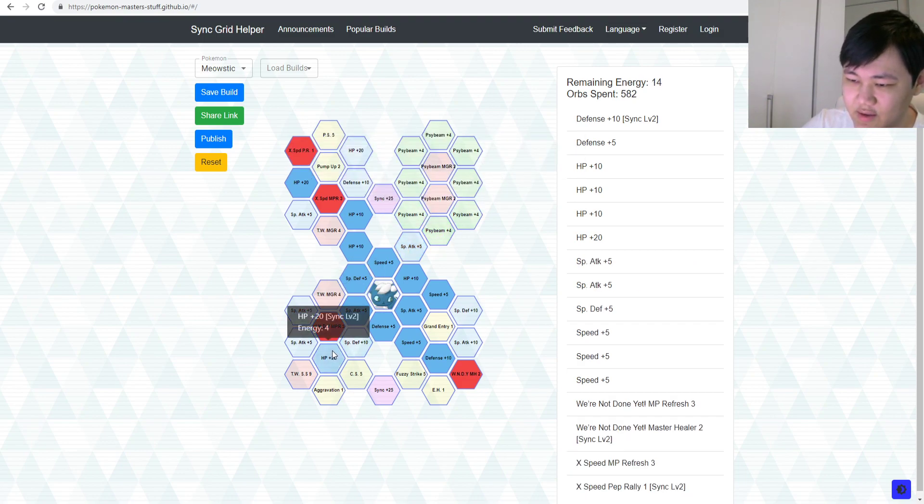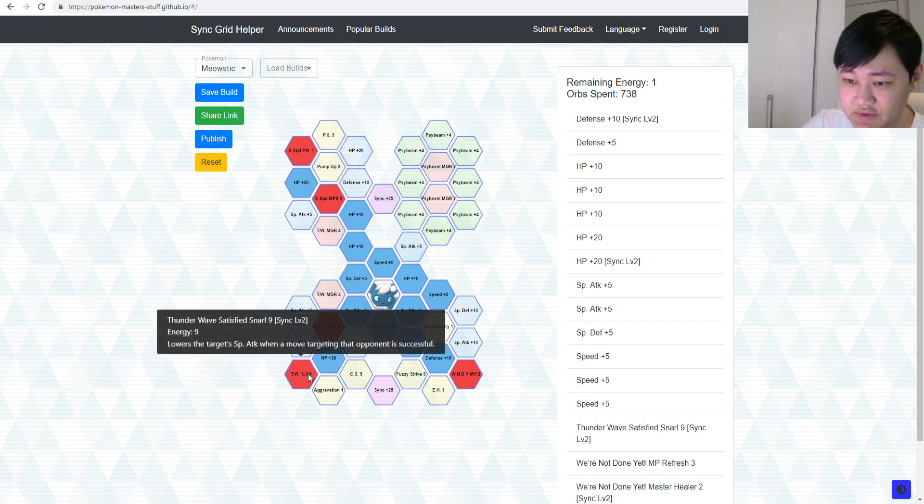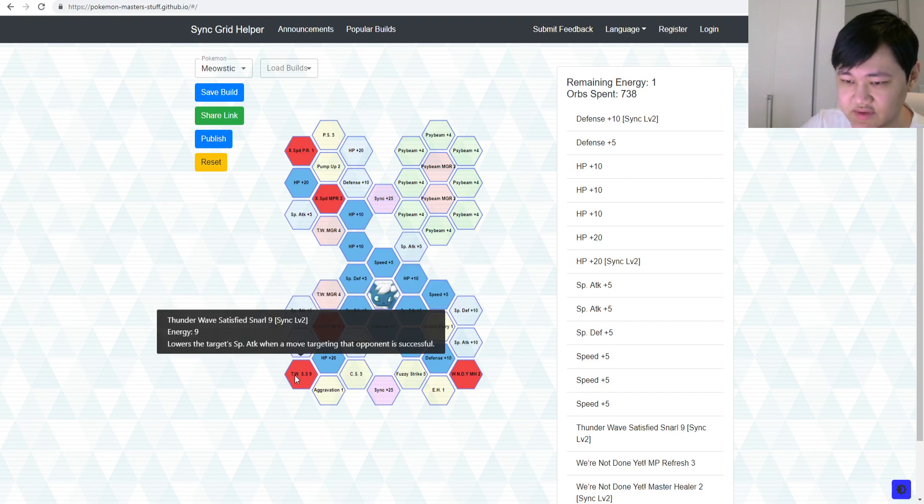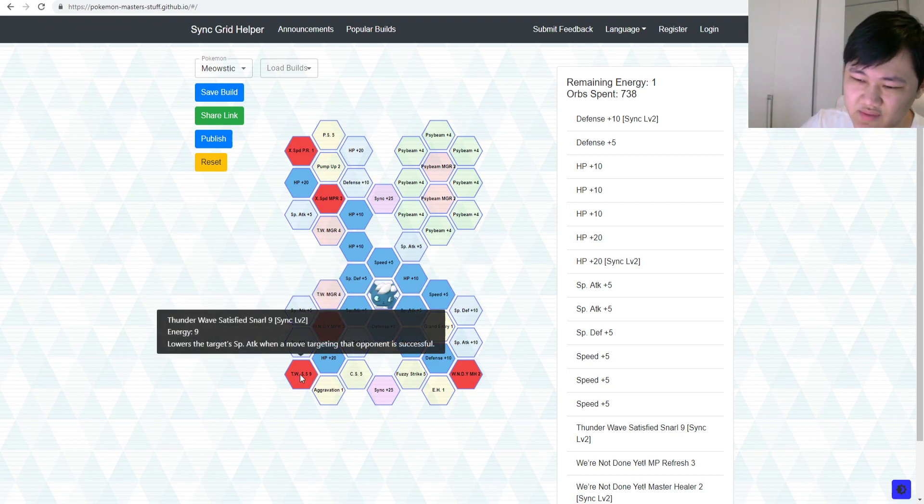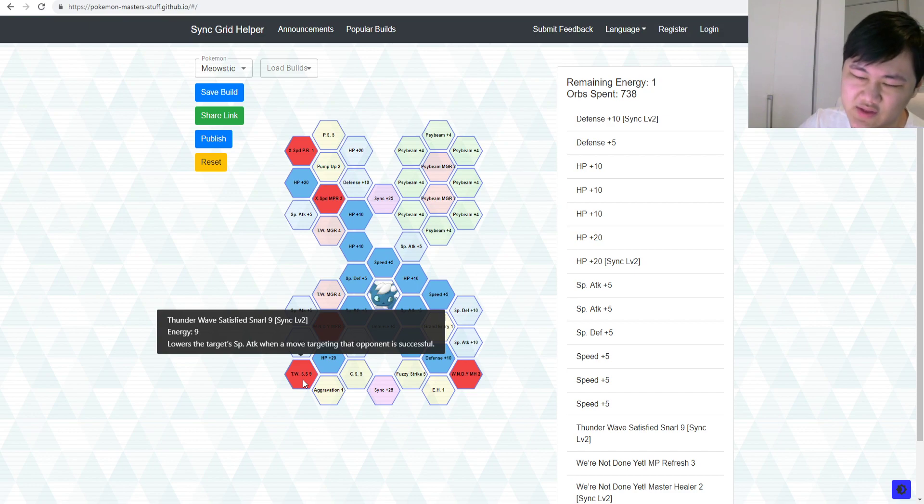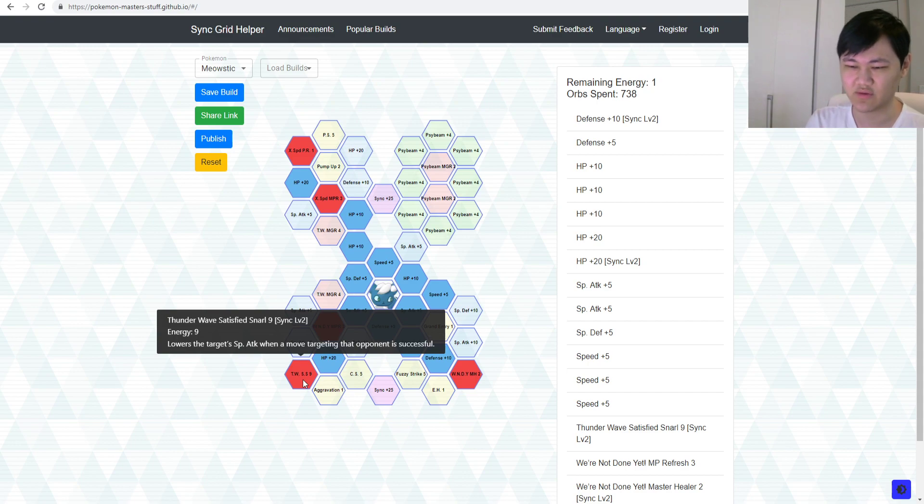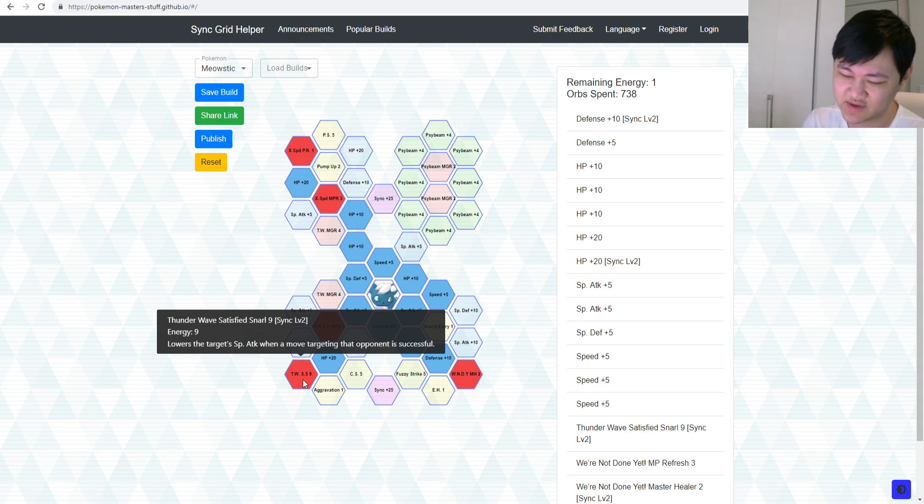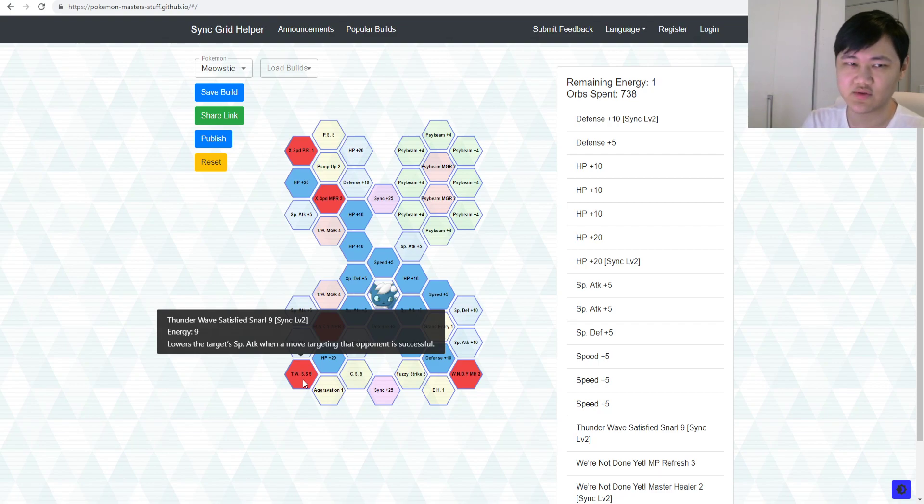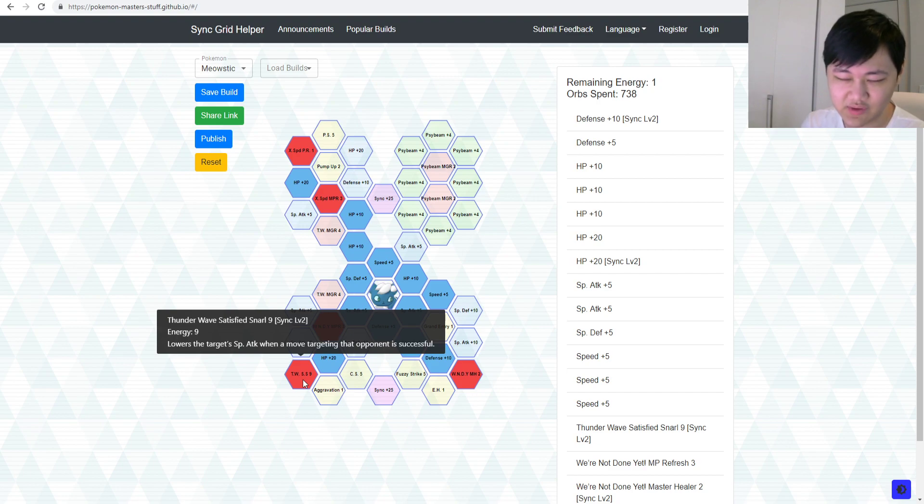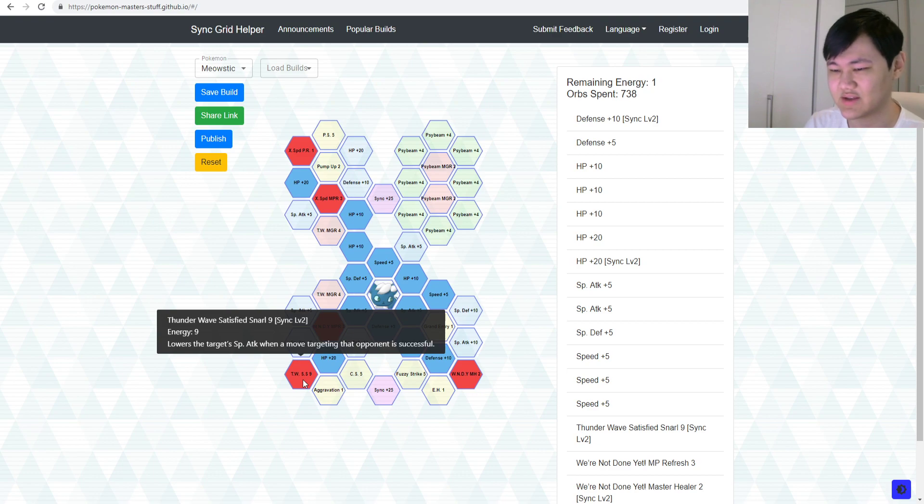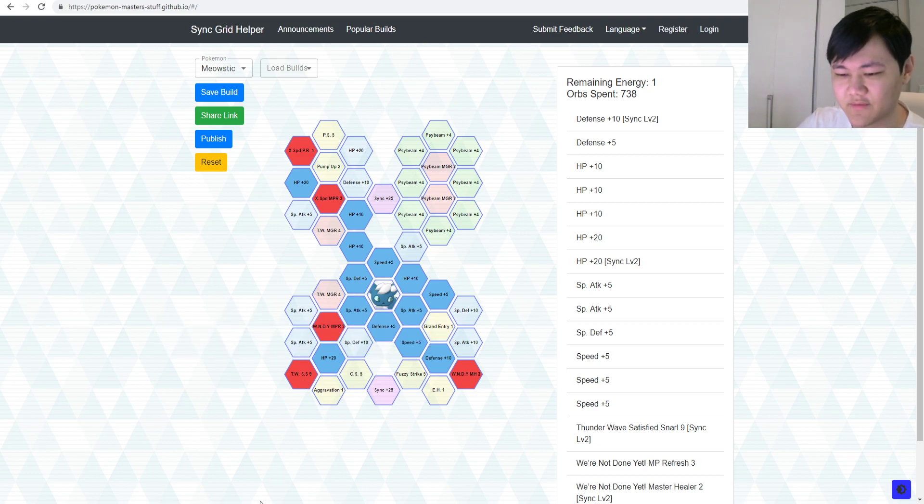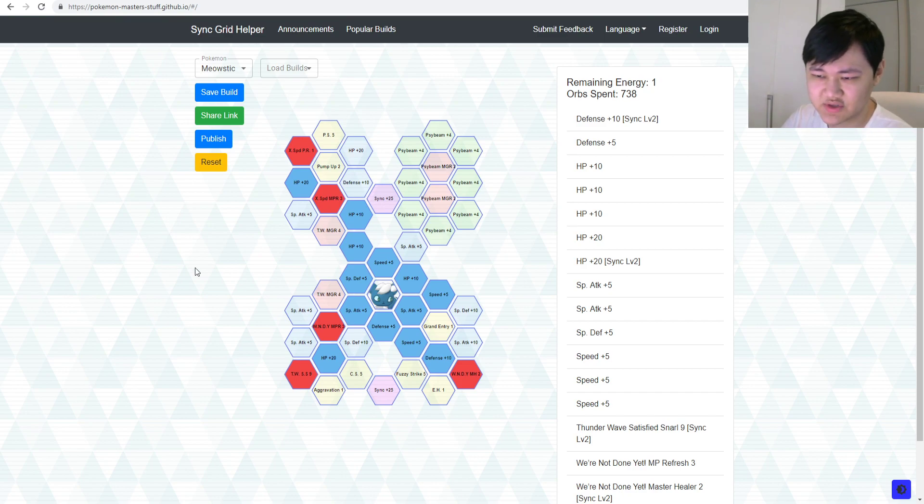But, yeah, you do have Satisfy Snarls, which you could lower the opponent's special attack when you use Thunder Wave as well, although, again, you know, you're probably going to use Thunder Wave once on your opponent anyway, so I really don't think Satisfy Snarls is that big of a deal. So you're getting minus one special, which is still good, but it's not that big of a deal, because, again, you can't Thunder Wave an opponent twice.